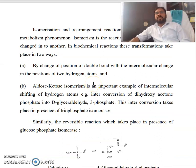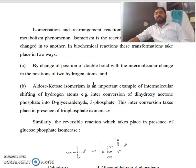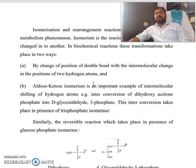First, by changing the position of the double bond with the intramolecular change in the position of two hydrogen atoms. Enol-keto isomerism is an important example of intramolecular shifting of hydrogen atoms. For example, the interconversion of dihydroxyacetone phosphate into glyceraldehyde-3-phosphate takes place in the presence of triose phosphate isomerase.